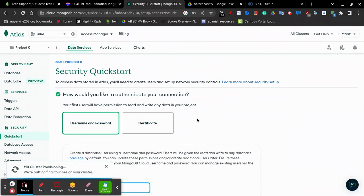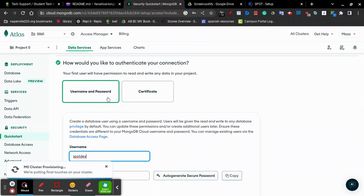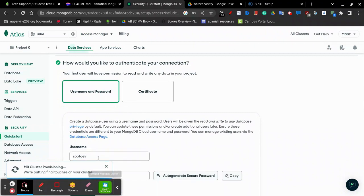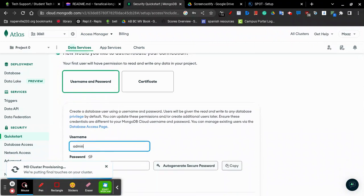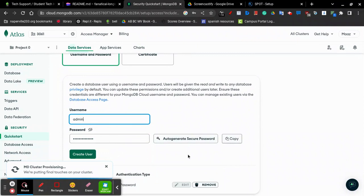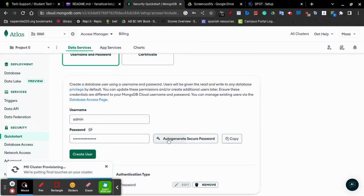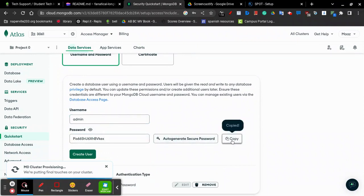Now, MongoDB is going to ask you for an authentication method for your database. Click on username and password. Give your account a name, such as admin. Then auto generate a secure password. Make sure to copy this password for later use and write it down somewhere.